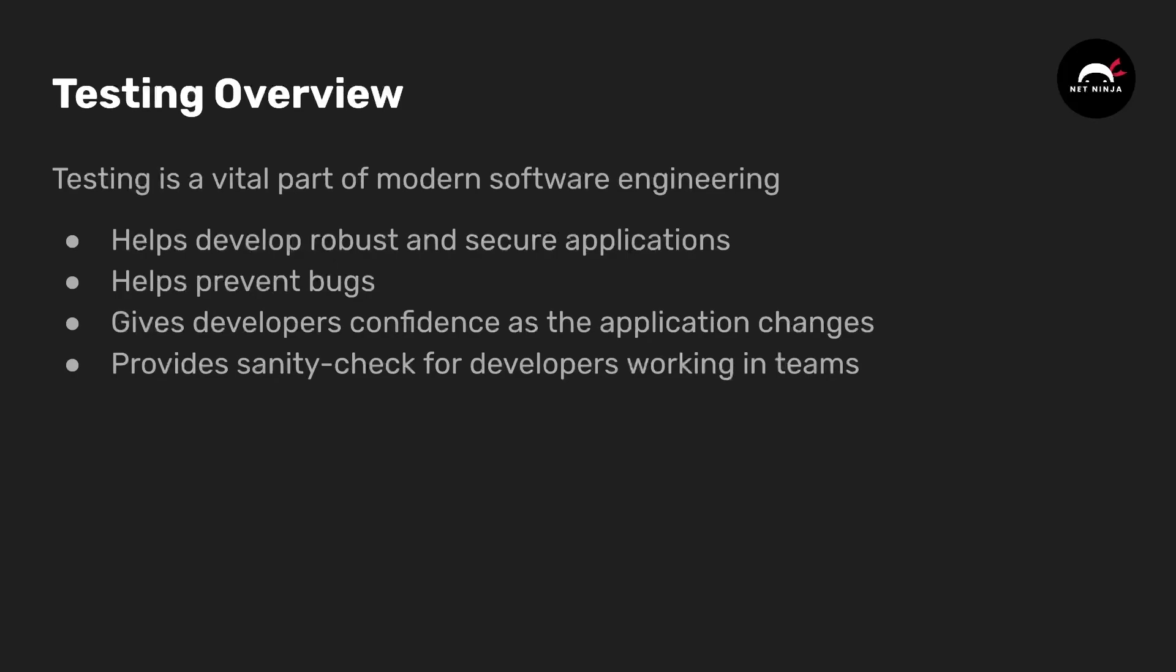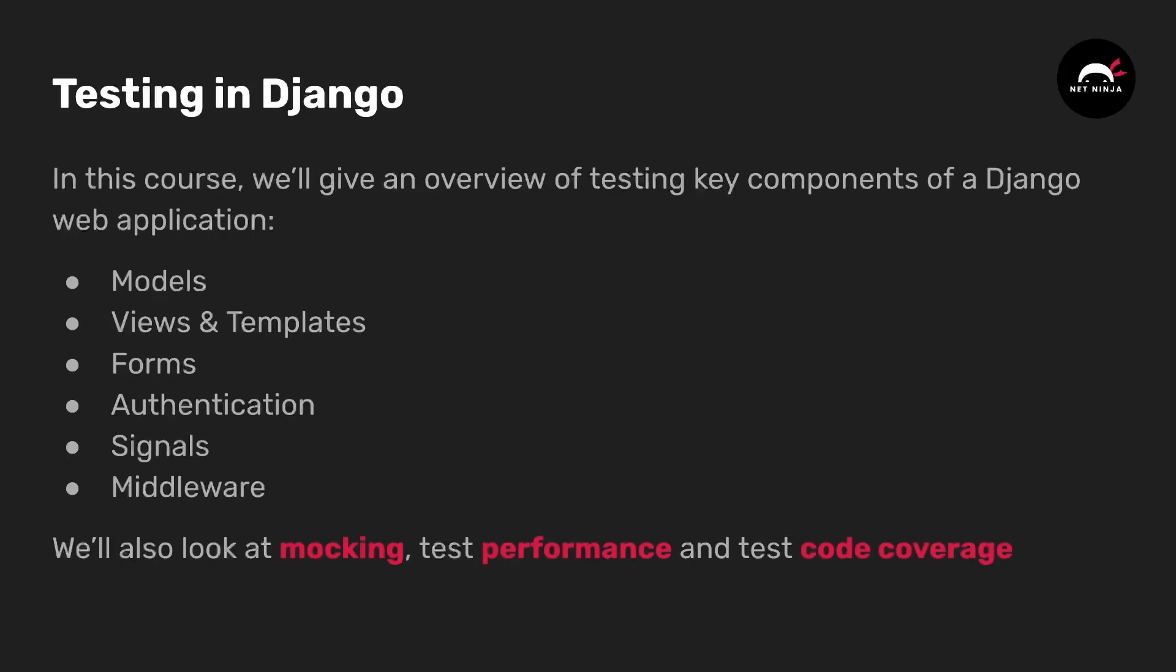It helps you develop robust and secure applications and helps prevent bugs in your code base. Testing will also give your developers confidence as the application changes and provides a sanity check for developers when you're working in teams and merging new features into your code. By running a suite of tests, that helps you ensure that the application continues to work as expected.